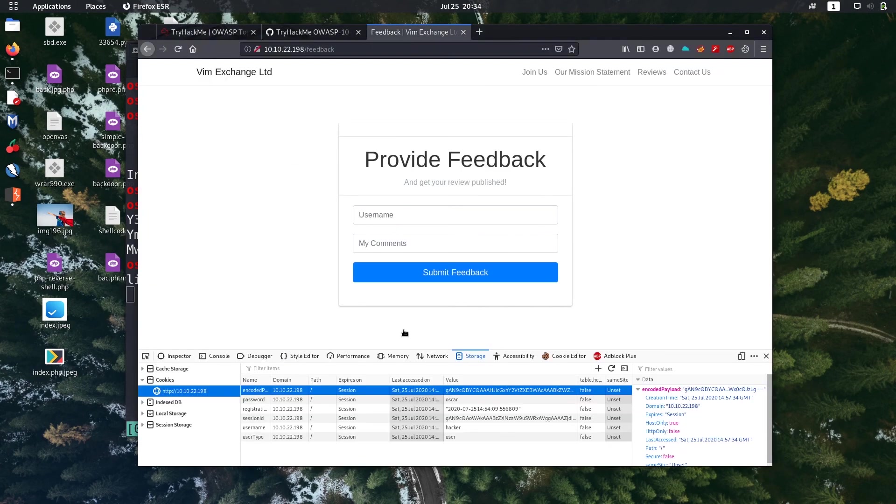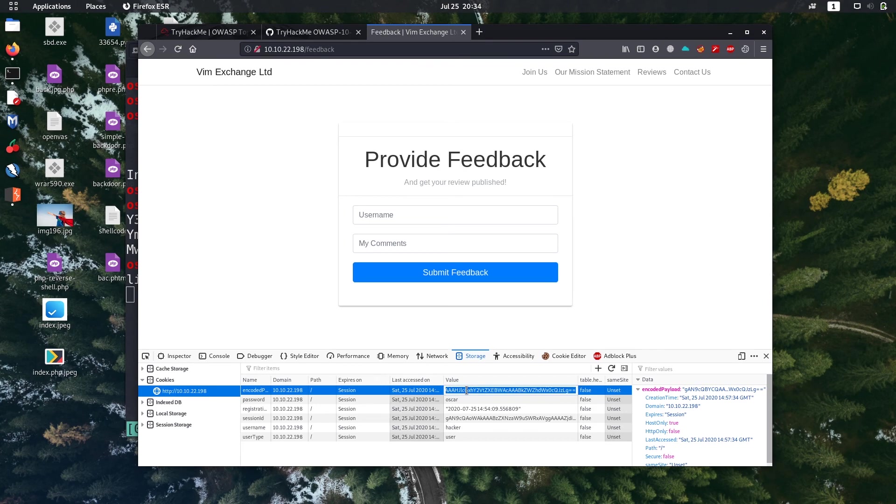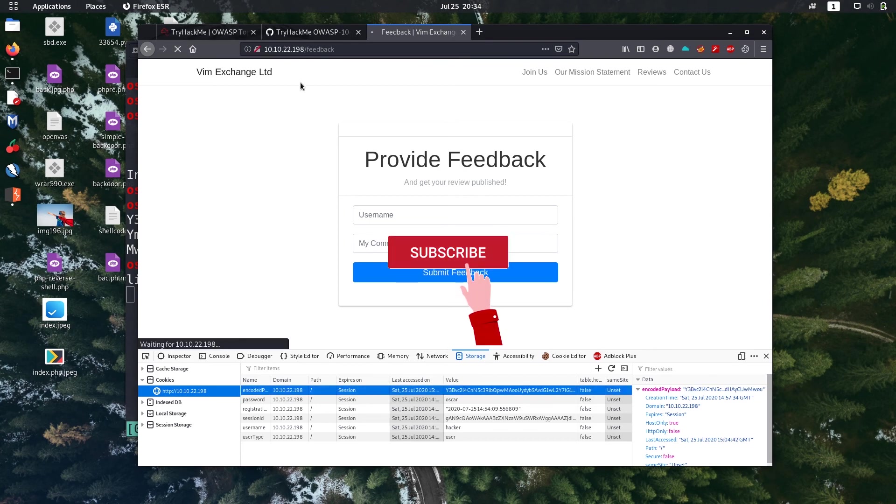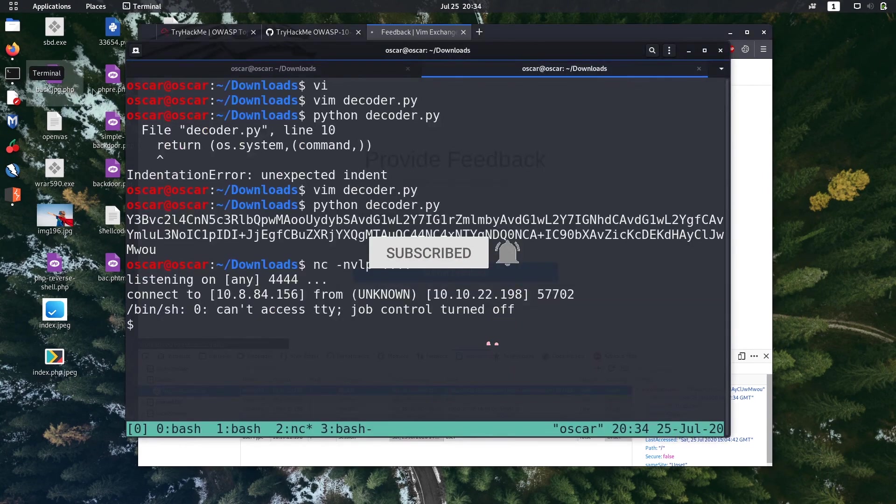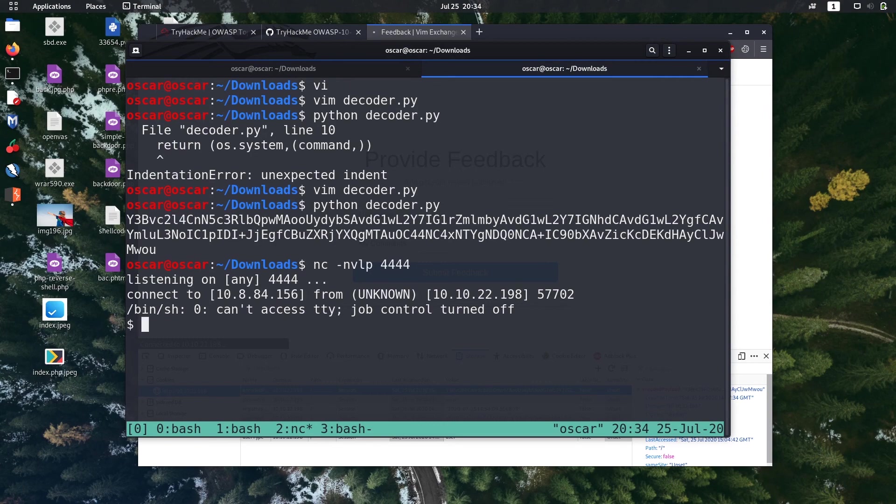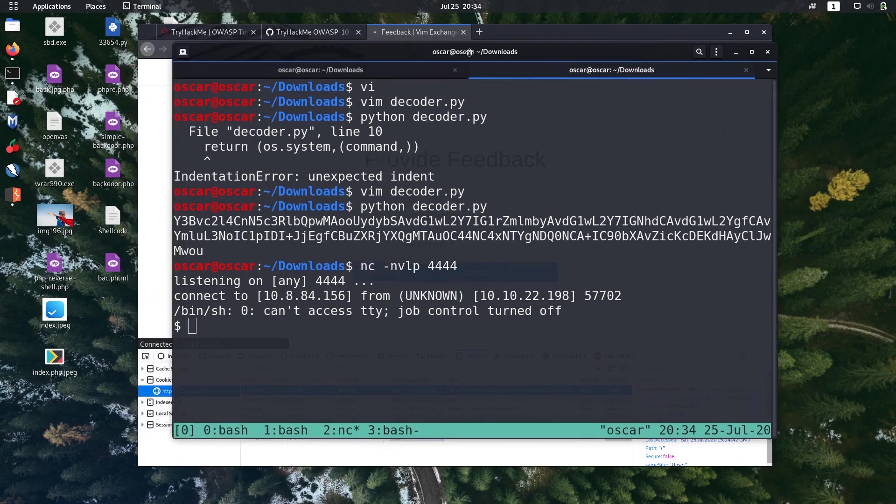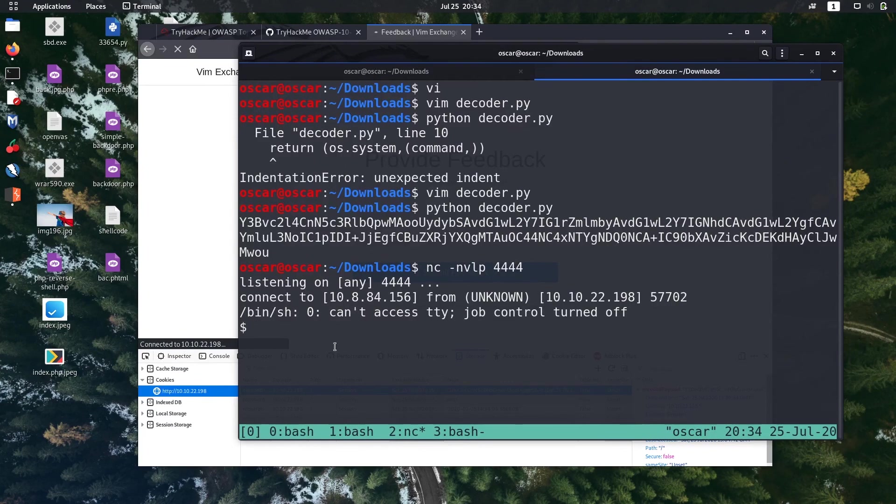We set up our netcat listener, let's paste that payload in this encoded payload section. After that just refresh the page. Let's check if we got the reverse shell or not. We successfully get the reverse shell here.